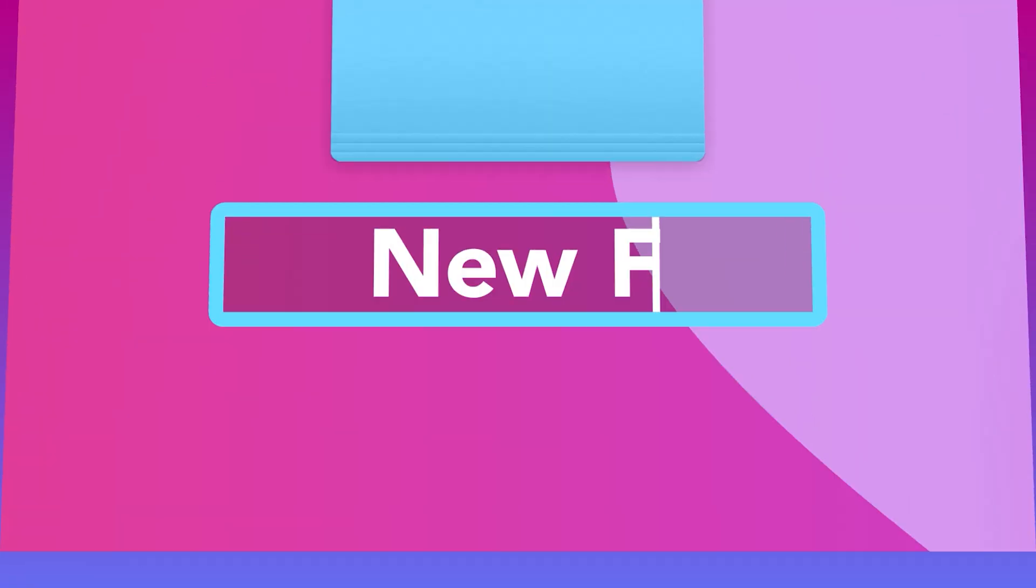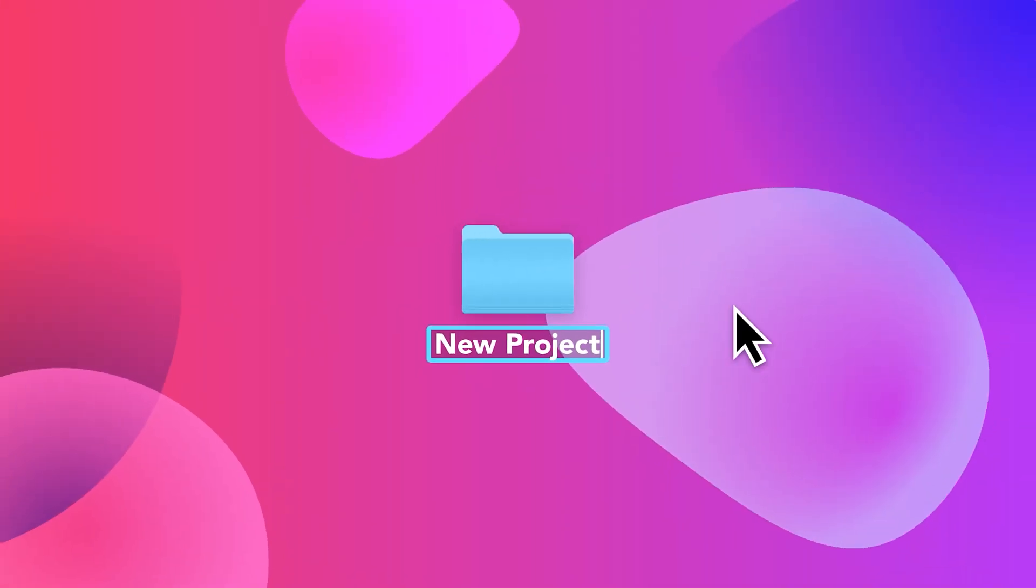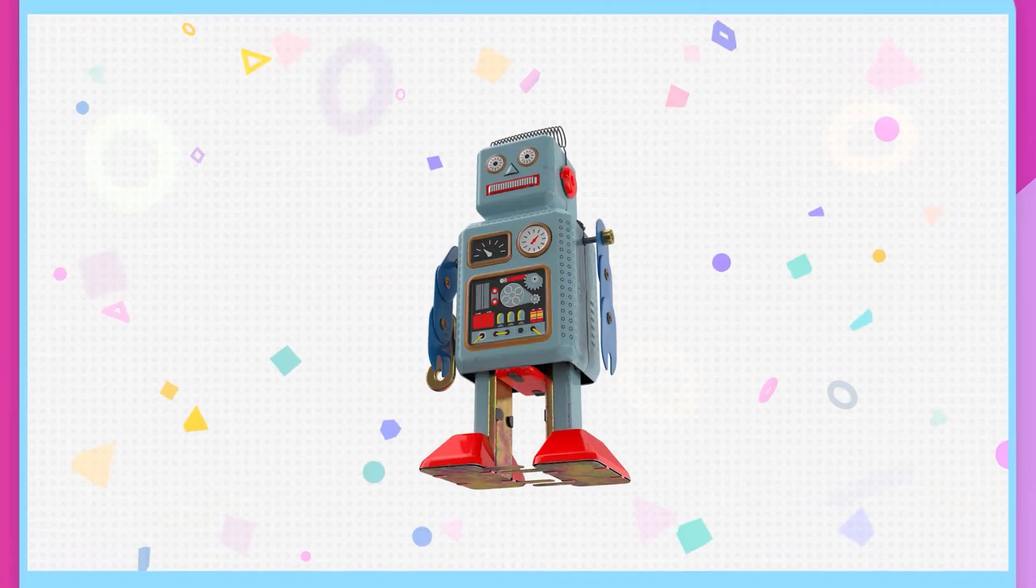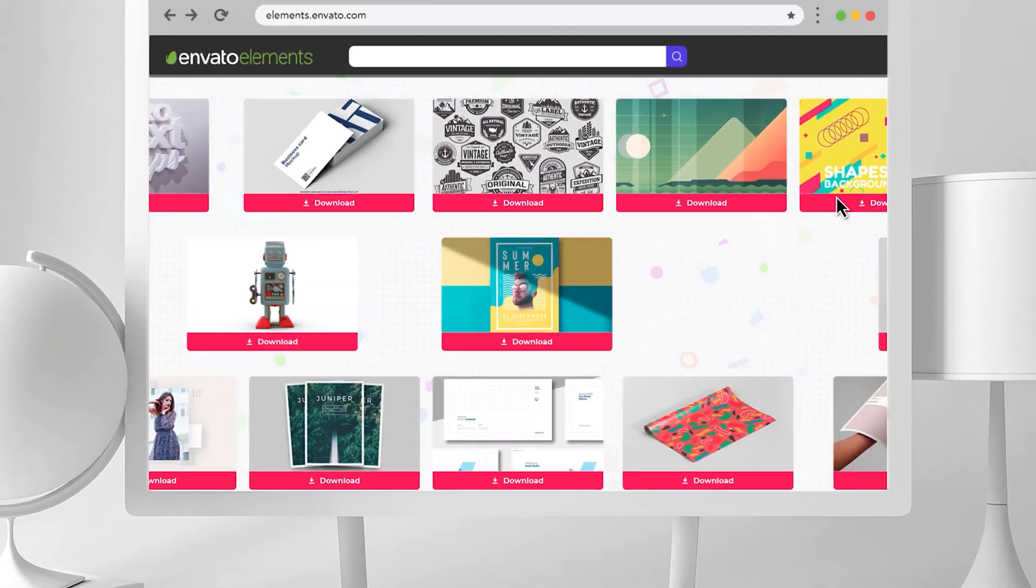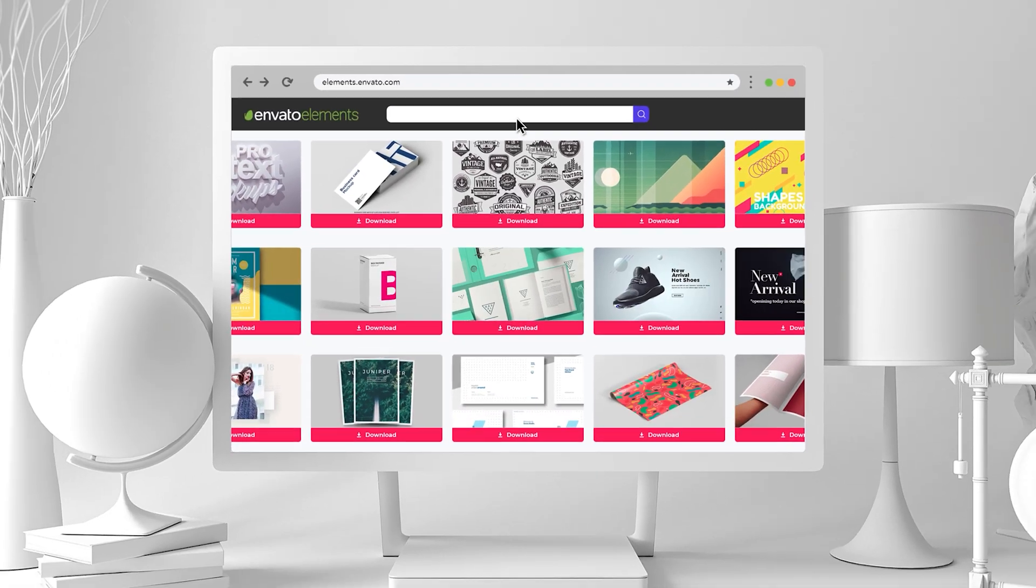This video is brought to you by Envato Elements. Stick around to learn more about how you can spice up your next video with some elements from Envato.